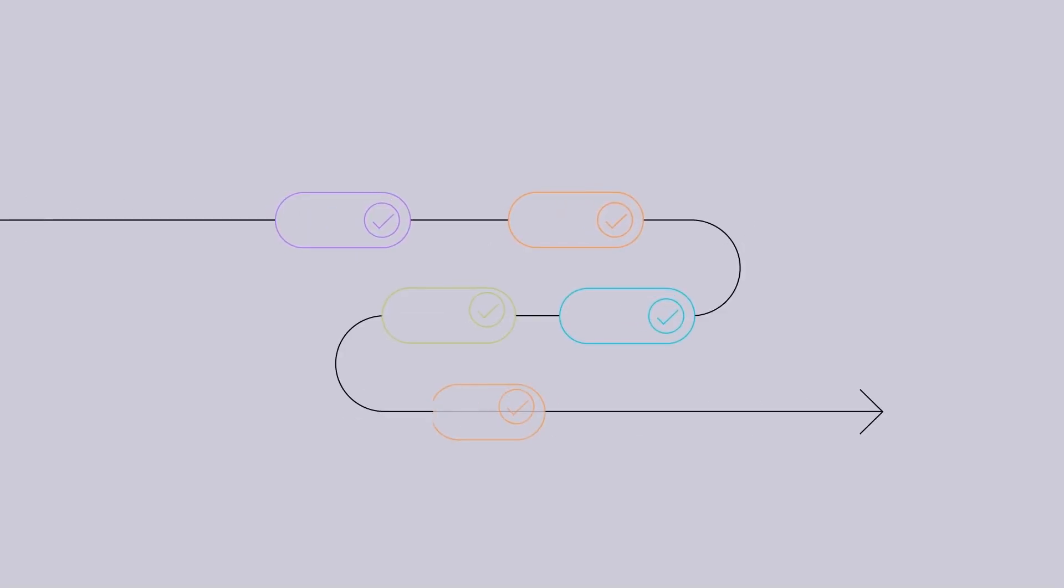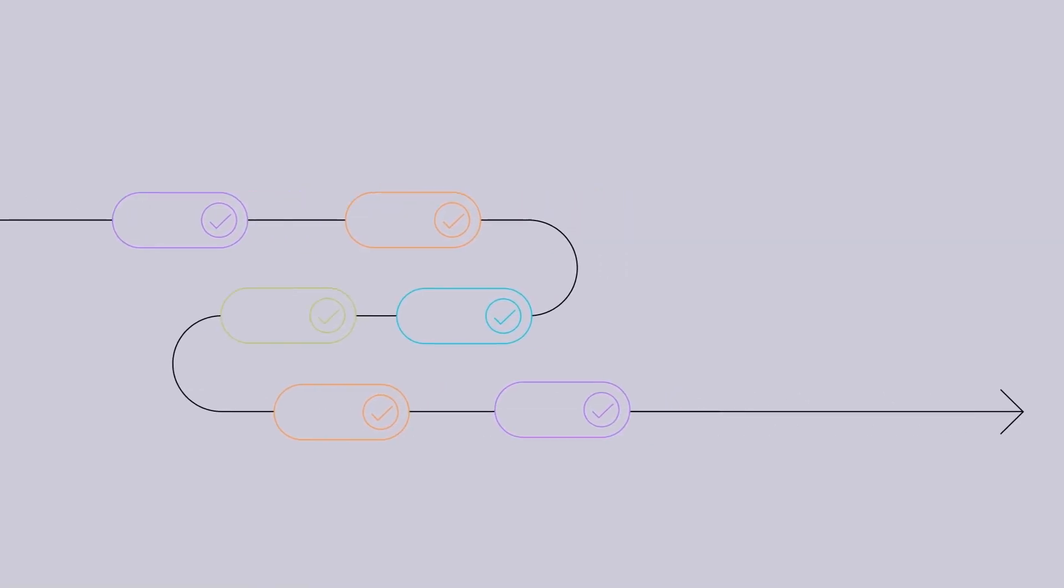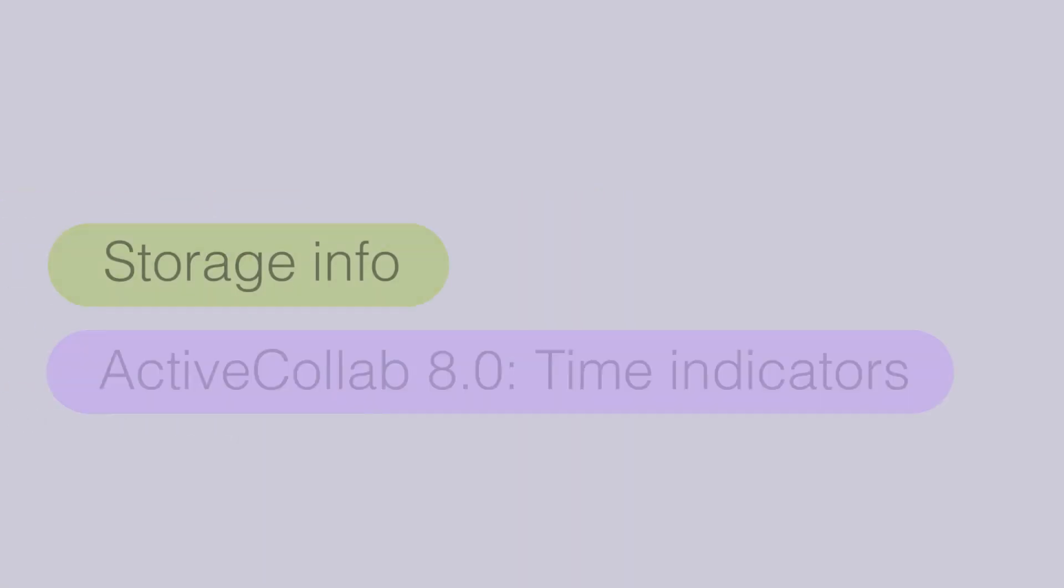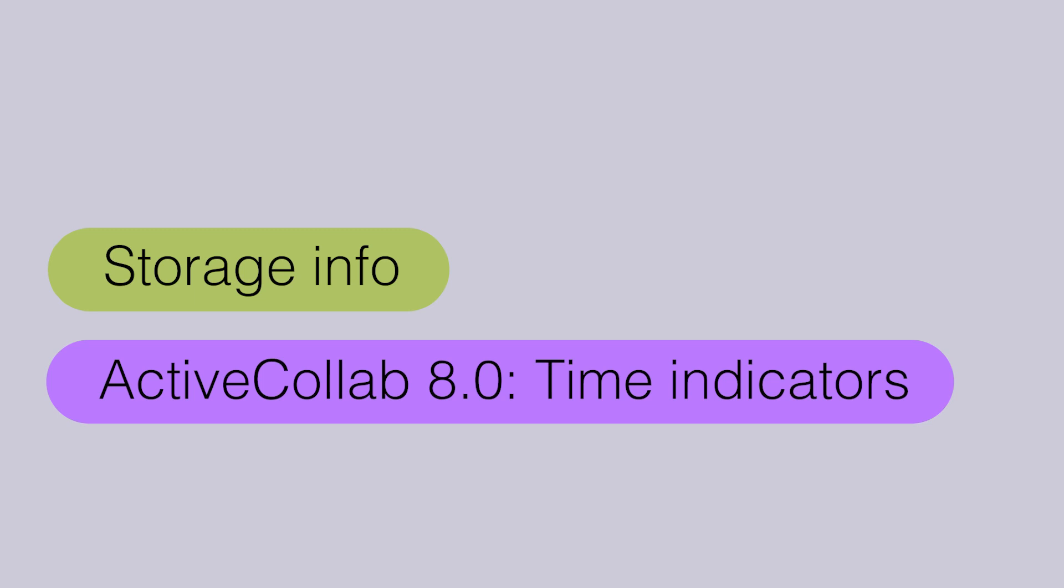Welcome to the last episode of ActiveCollab Recaps in 2022. Sit back and enjoy an overview of a feature already available to all our users and our progress in developing ActiveCollab 8.